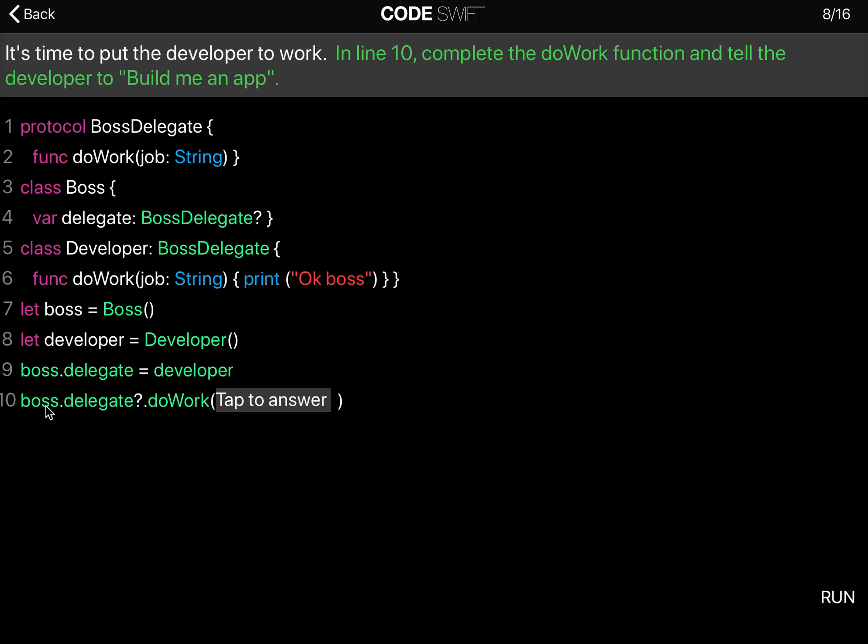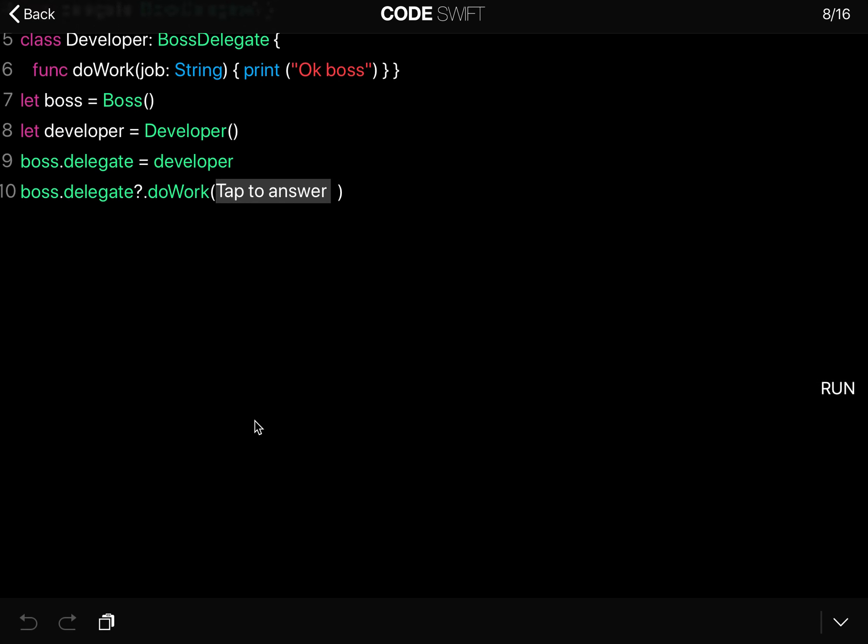So that's how we gain access to the doWork function of the developer, even though we are the Boss. The boss, the delegator, can delegate work to the developer. And now we say job, build me an app.